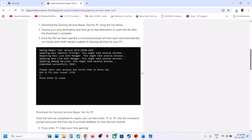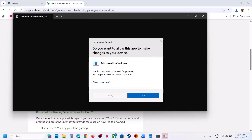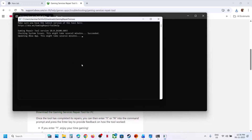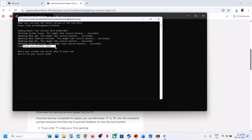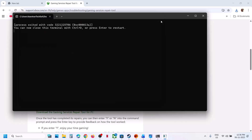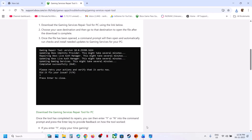Click on Yes to allow and then let the repair complete. This will again take some time, and once this is done you will see a 'Completed Successfully' option. Now you can try to install the game and then check.